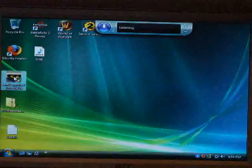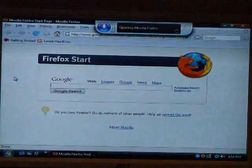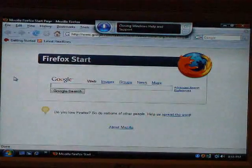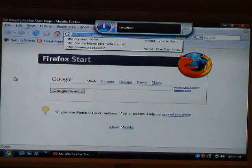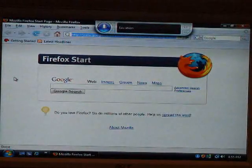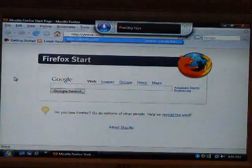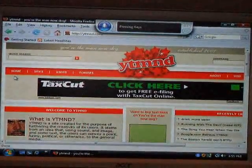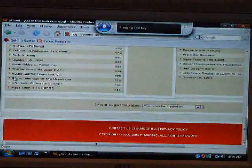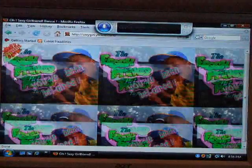Open Firefox. Okay. YTMND.com — close help. Location bar. YTMND.com — close help. Location bar. Press Y. Press T. Press down arrow. Enter. Press end. Press end. Press end. End. Sexy Girlfriend Banzai. Awesome.